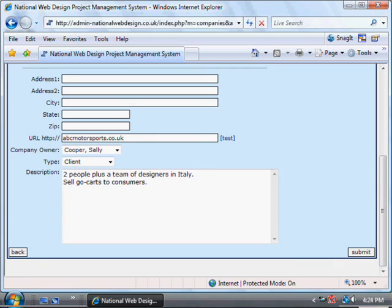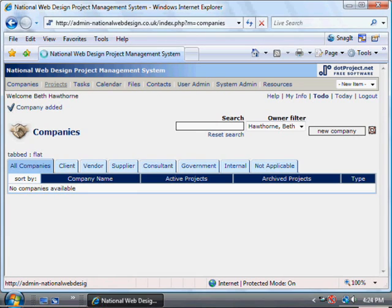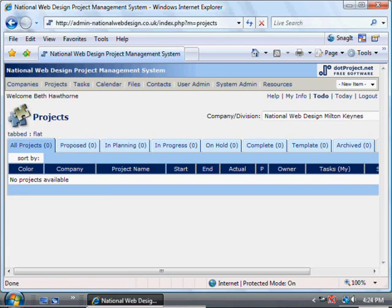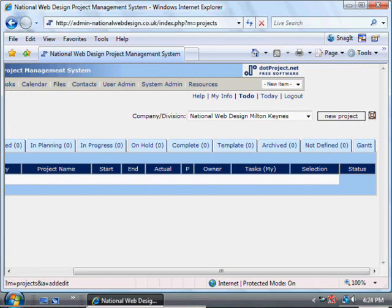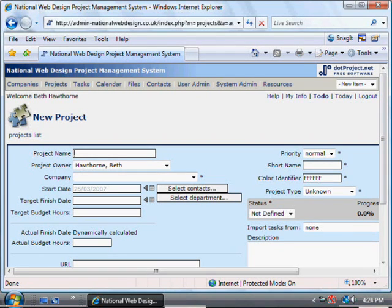The Submit button down in the right hand corner will save the company details. Once that's in there as a company, you can go on to Projects in the top menu. There's a button to add new projects near the top right hand corner, so click New Project. For the project name, make sure you're specific so that it can be recognized uniquely — something that's not going to be confused with any other projects for the same or a similar company.